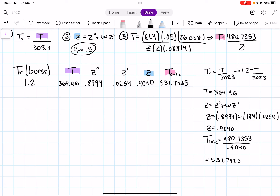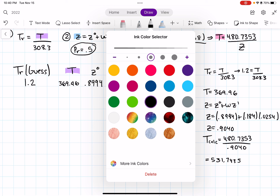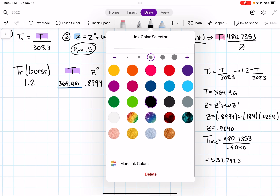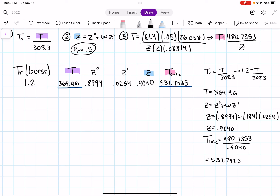To check if the guess is correct, I compare T from Equation 1 (369.96 K) with T_calc (531.74 K). They are not close at all. Since they're far apart, I'm going to pick something far from 1.2 — I'll guess TR = 2.